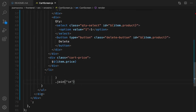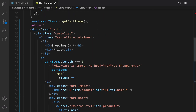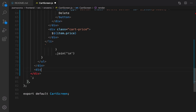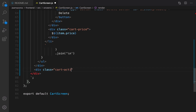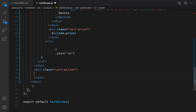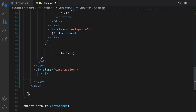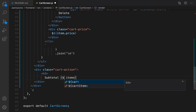We just implemented the first column. Next to the cart-list div, create another div with class 'cart-action' for the second column and close it. Inside, create an H3 to show the subtotal. The H3 will display 'Subtotal' with parentheses, and inside we need to show the number of items. Use a dollar sign curly braces to write JavaScript code.